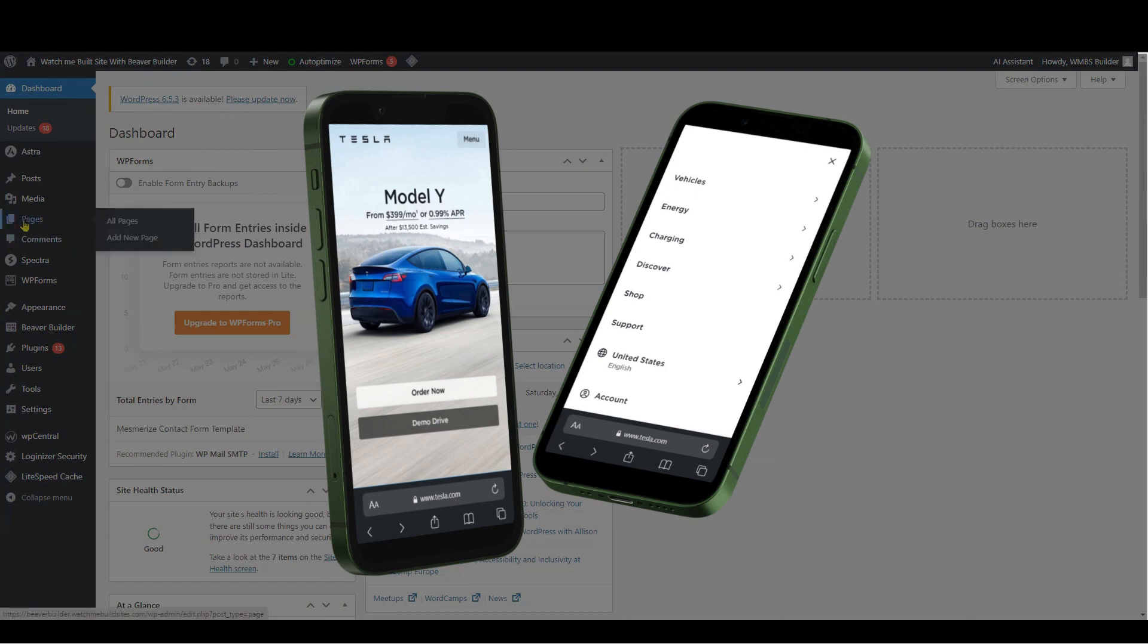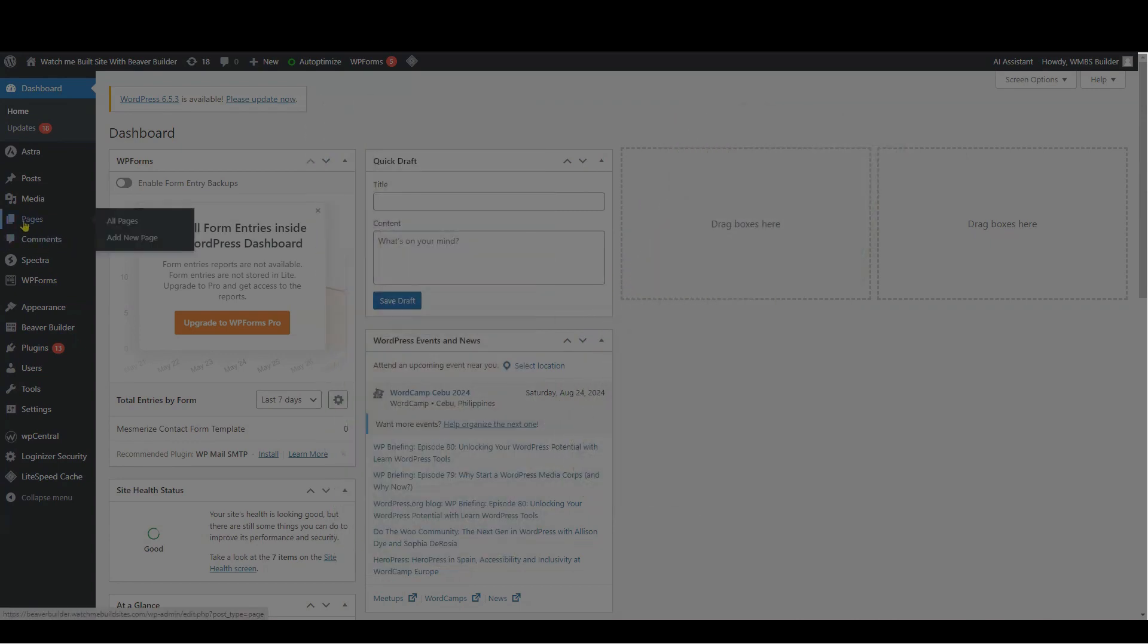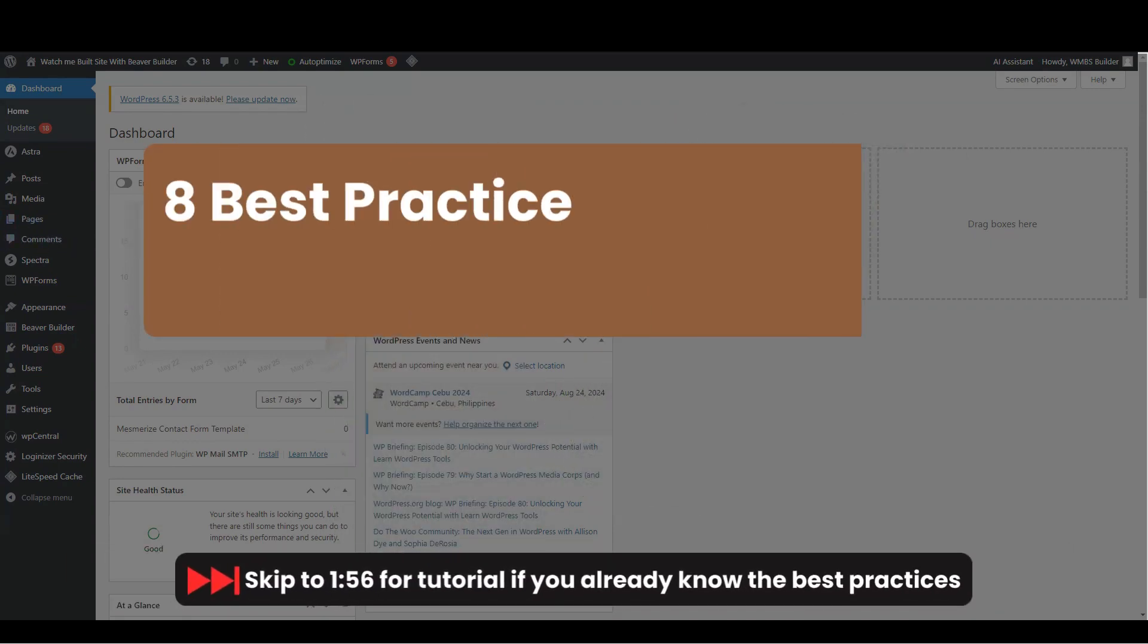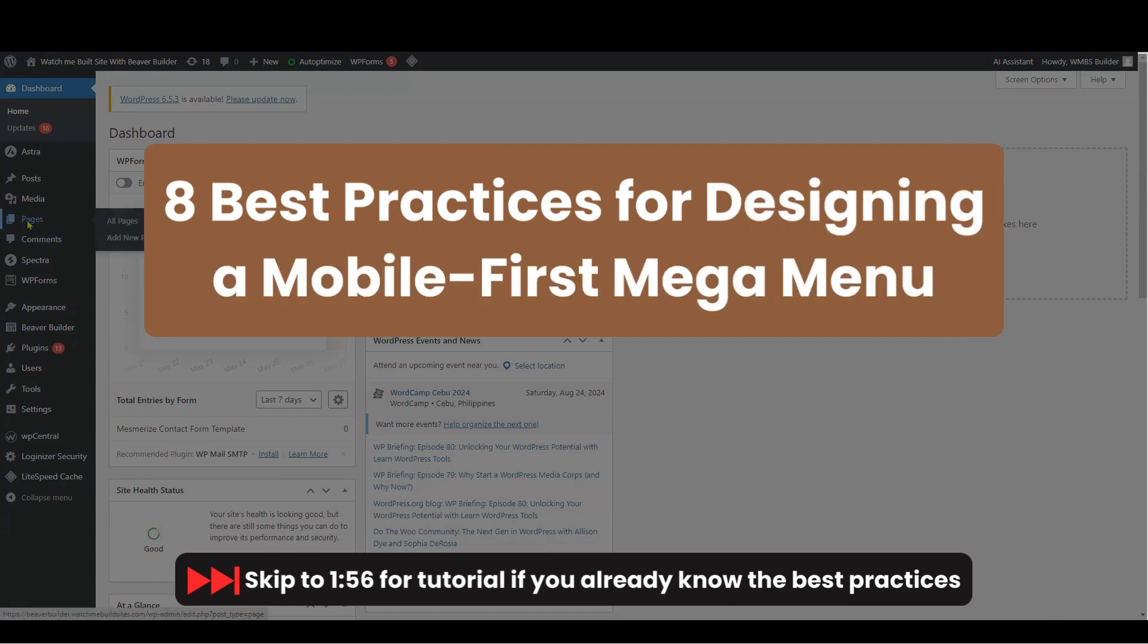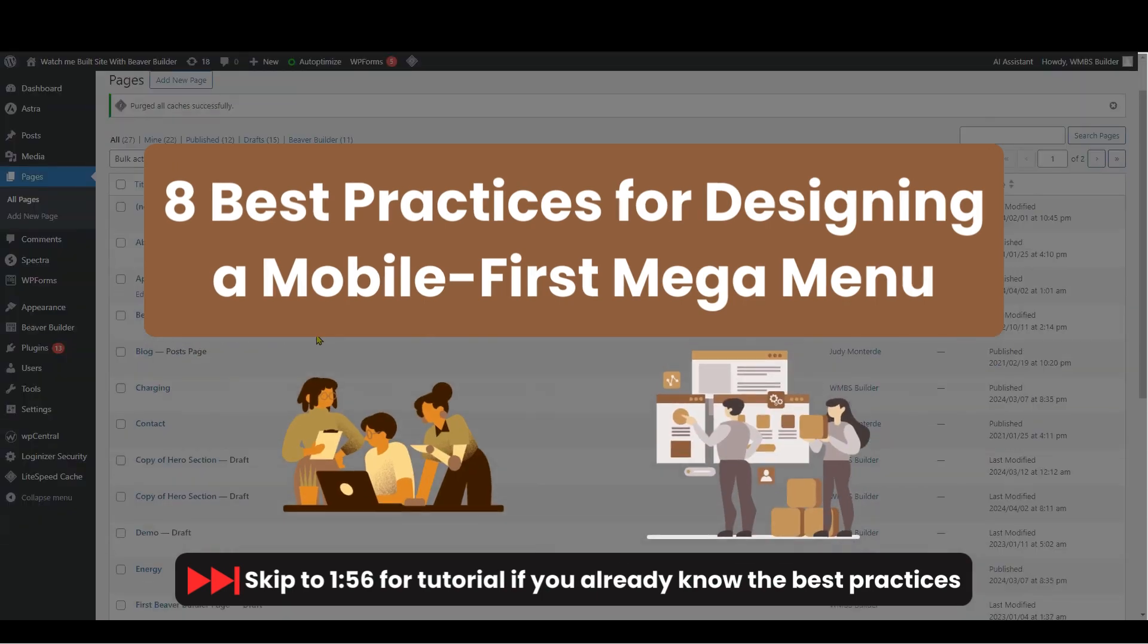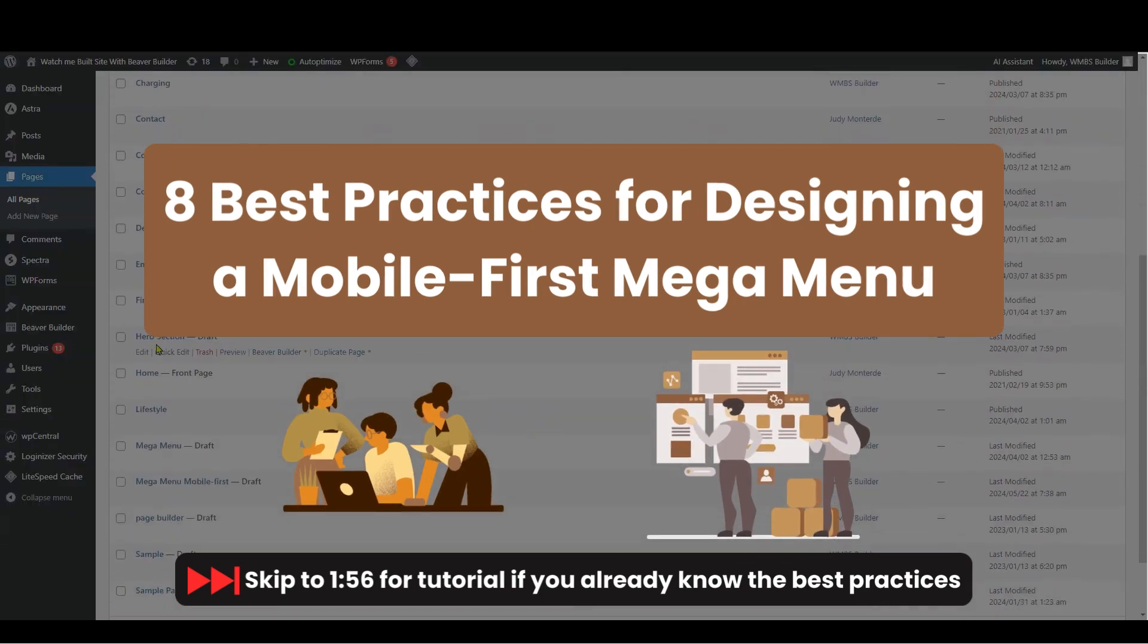We'll cover some best practices for making your mega menu user-friendly, accessible, and effective on mobile devices. Before we get started, let's share some best practices to ensure your mega menu is optimized for mobile users. Creating a mobile-first mega menu involves careful planning and design. Here are some best practices to keep in mind.